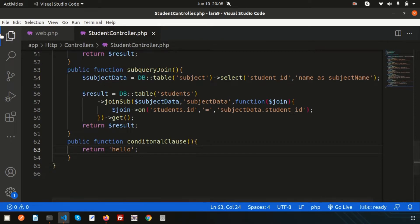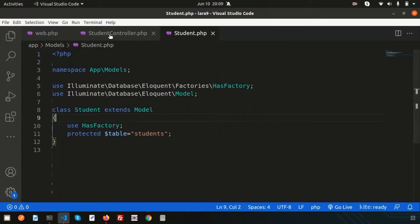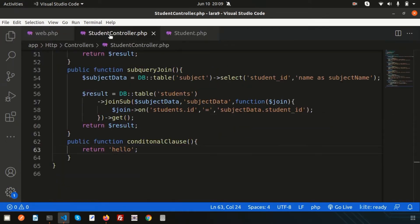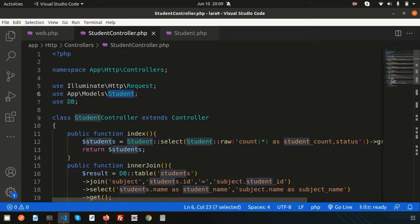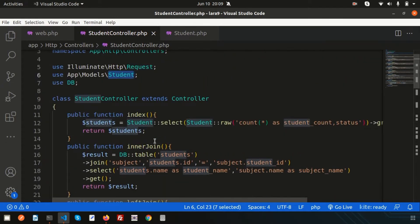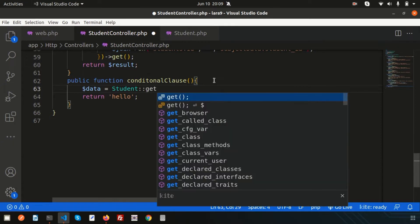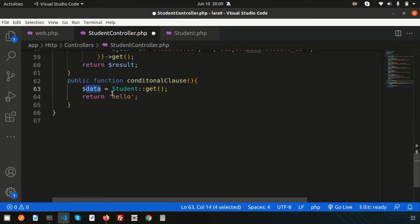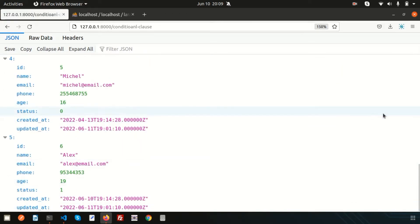Now I want to use the Student model in the student controller. This is the Student model and I want to use it to get results from the student table. We are using the namespace app\Models\Student. Now we can write a query — simply write: data = Student::get(). This is the basic query to get all results from the student table. Let's refresh — we are getting all 6 records.